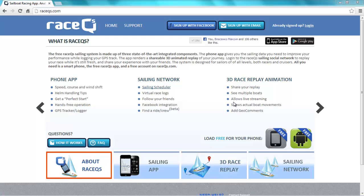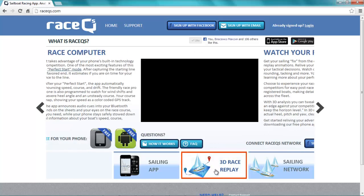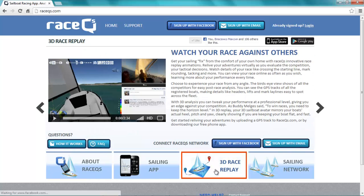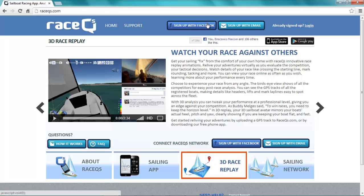It only takes a few clicks to create your free account at RaceQueues.com. You need your account in order to access the 3D animated replays that the phone app records while you're sailing.